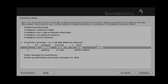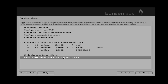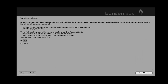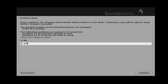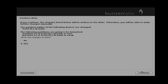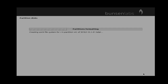Now the partitioning process is over. Click finish partitioning and write changes to this disk, then click continue. It will ask for write changes confirmation — you just click yes and then click continue.